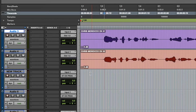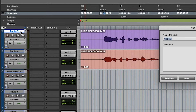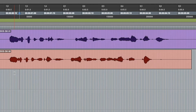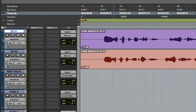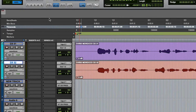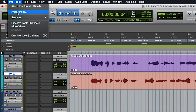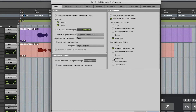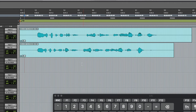A couple more things about tracks. You can double-click the track name to change it, and double-click this bar to change the track color. And if you want to get really fancy, you can even go to Pro Tools > Preferences > Display > Default Clip Color Coding > Track Color. And it changes all of your clips to match your track colors.